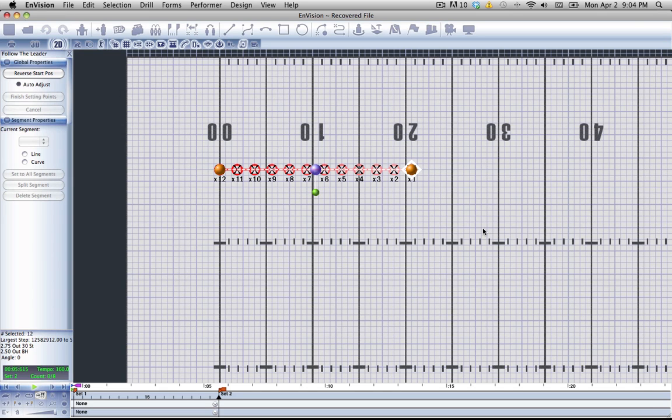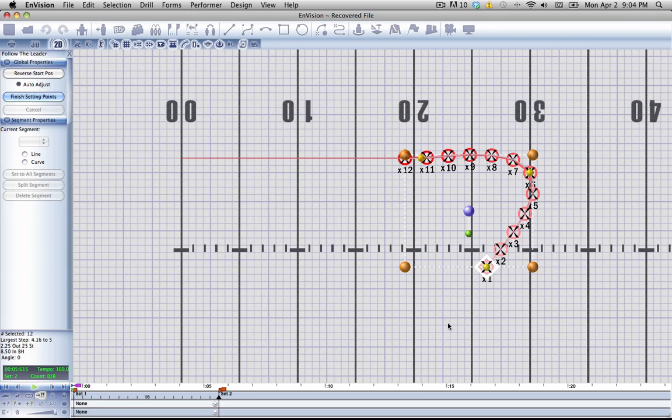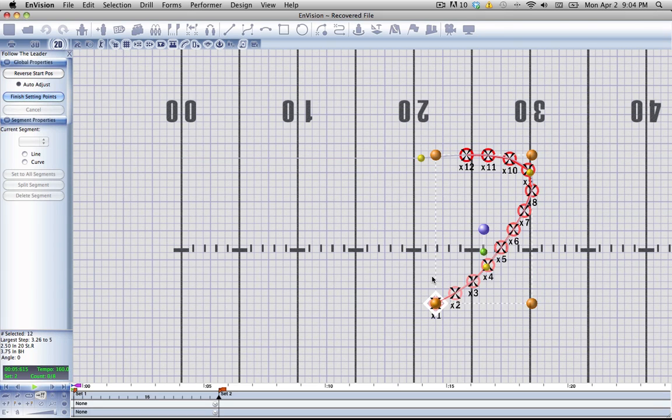Now you can start adding nodes to the field. This is the path that the Performers are going to follow. Once you have the general outline of the path that you want them to follow, you can hit finish setting points.